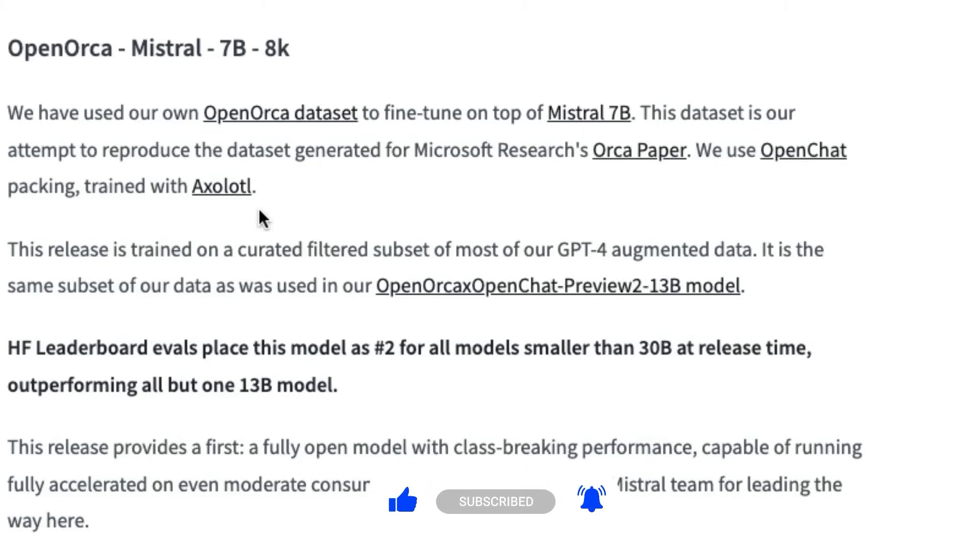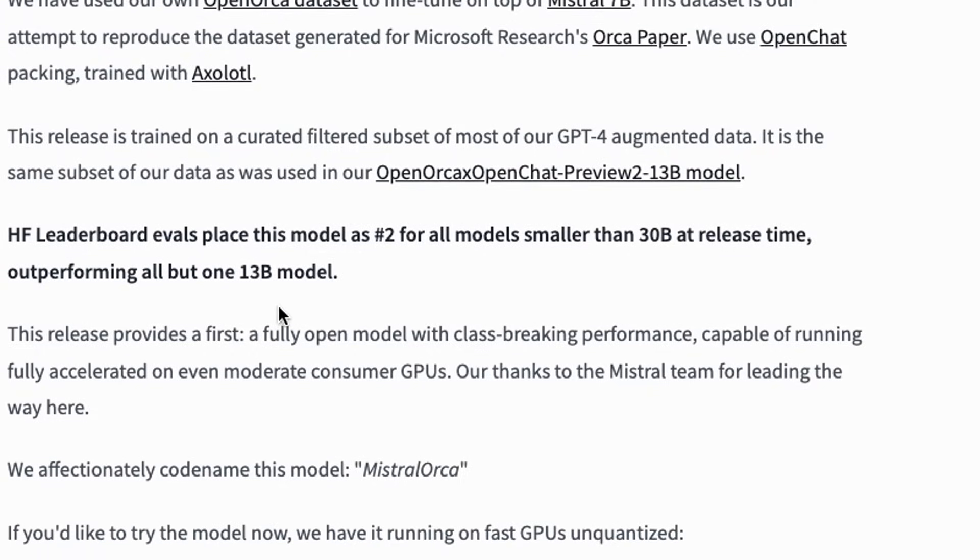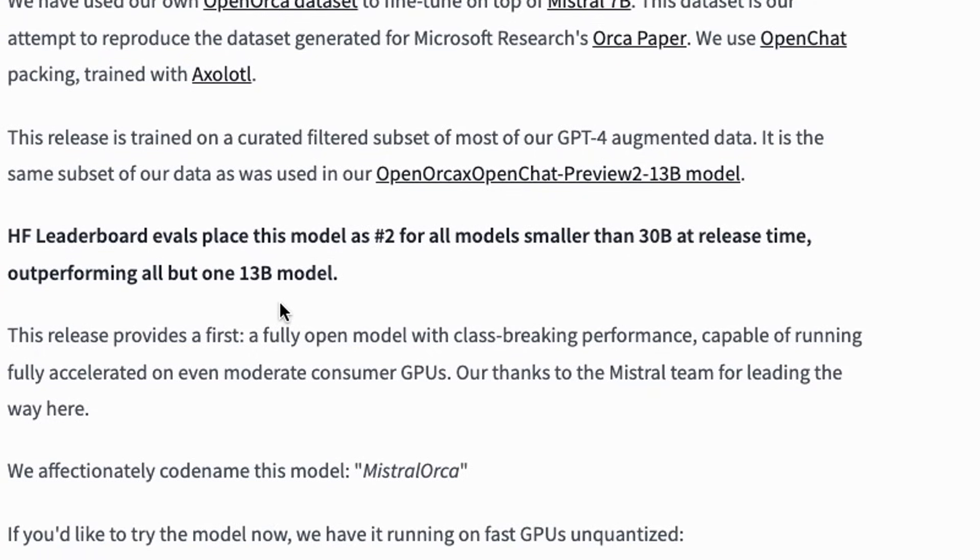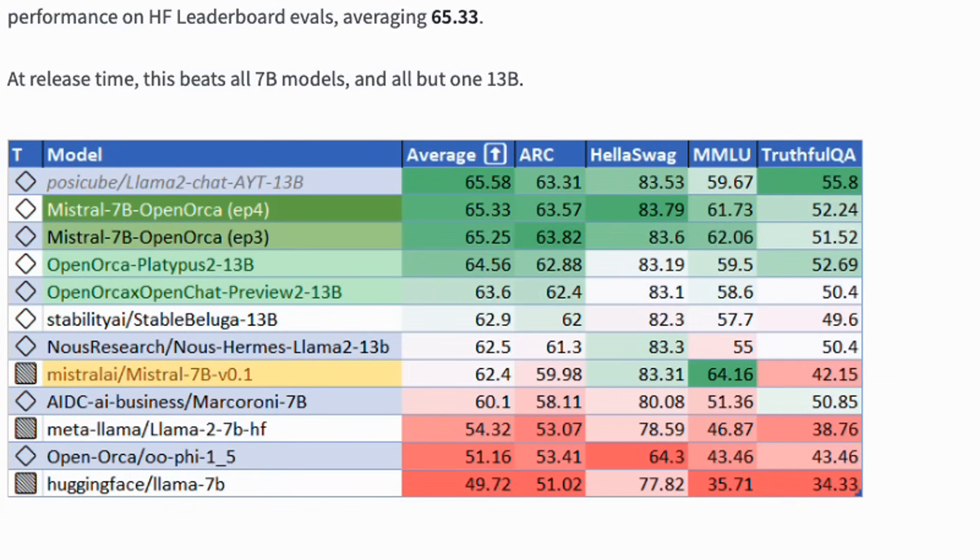This is a fine tune of the Mistral 7 billion parameter model and it really is amazing. It's basically trained on a curated subset of GPT-4 data based around the Orca paper. I've talked about this in some of the videos before, and they're claiming that it beats pretty much all but one of the 13 billion models, or all but one of all the models below 30 billion that are actually on Hugging Face.